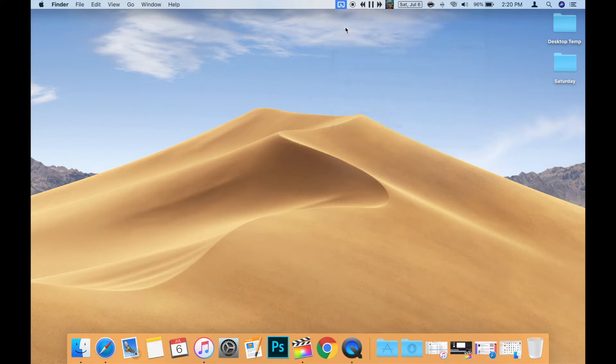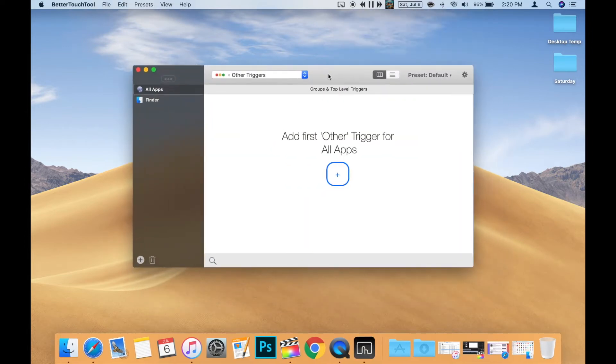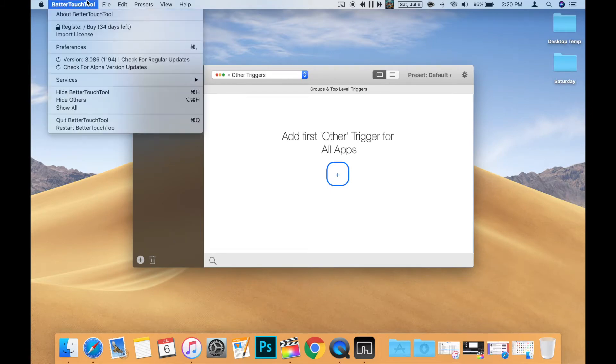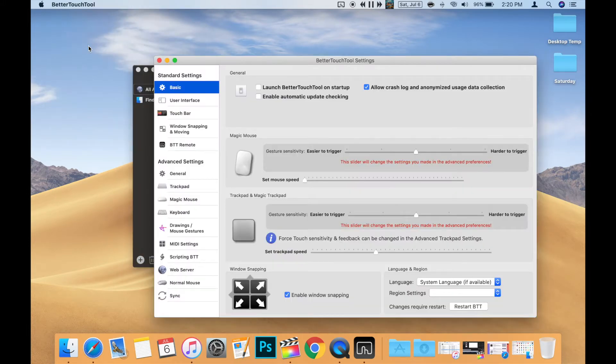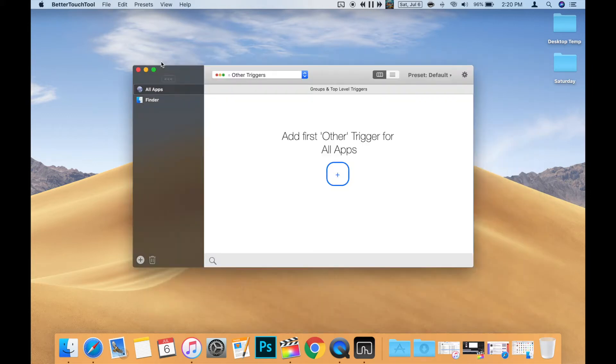Once that's open, I'd recommend setting it up to Launch on Startup, so the button will always be present on the Touch Bar. To do this, click on the Better Touch Tool menu in the upper left and choose Preferences. Then in the Basic Settings window, click to put the checkmark beside Launch Better Touch Tool on Startup. Now you can close the Preferences window using the red X in the upper left corner.